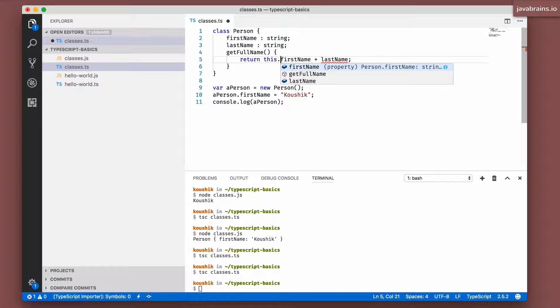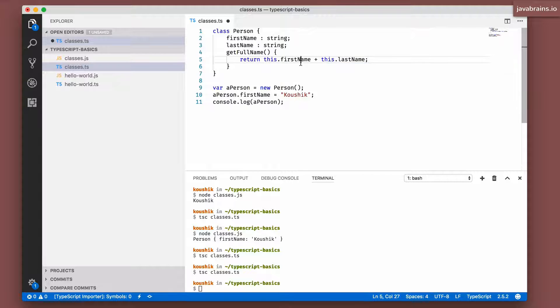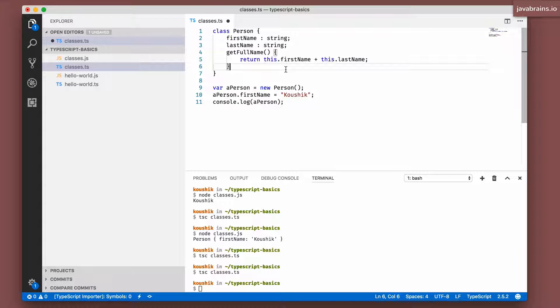This.firstName and this.lastName. So this lets JavaScript know that you are referring to that instance. In order to learn more about this, I recommend you look at the objects and prototypes in depth course on Java Brains that covers this in a lot of detail.